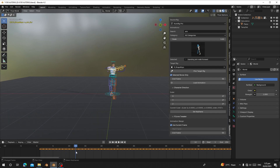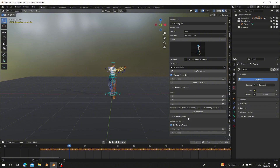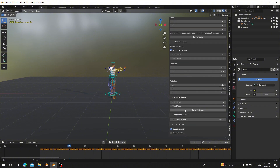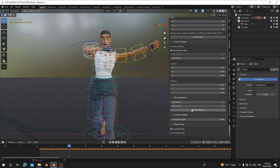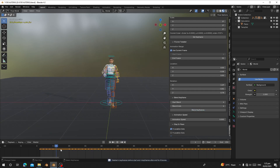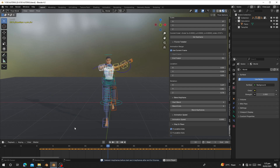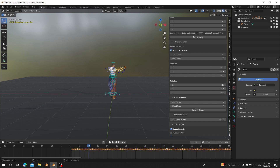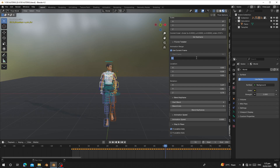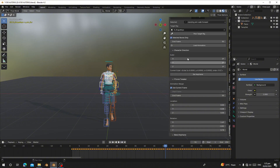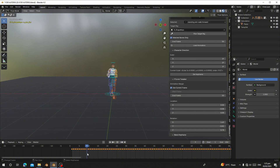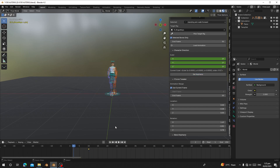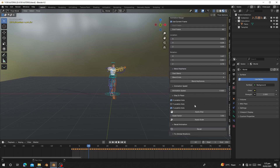You can also use keyframe blending for this. It starts on frame 10, so go to frame 10, select those bones, click Blend, and play — it's no longer jumping. The end frame for this part is 50, so make sure to type 50 in the end frame field. Click Blend Keyframes to apply it smoothly.